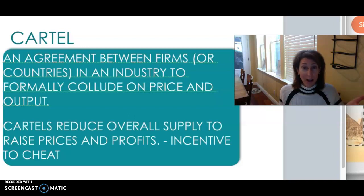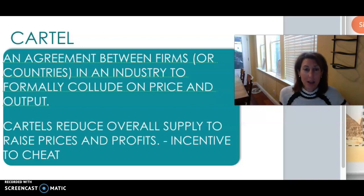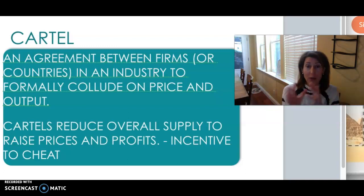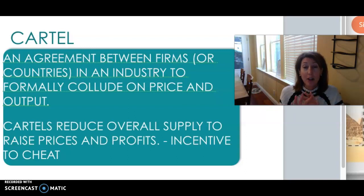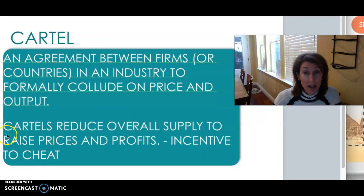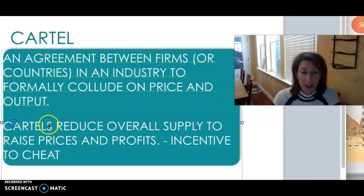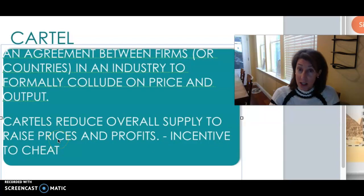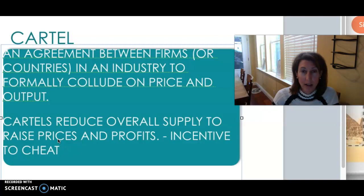Doesn't that sound like OPEC? That's exactly what it is — the Organization of Petroleum Exporting Countries. They are a group of countries that take into account each other's pricing and output so that they can maximize all of their profits. Cartels will reduce overall supply, which raises prices, increases their profits, but hurts consumers.